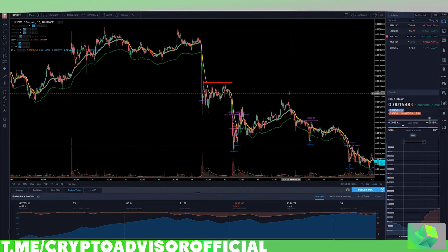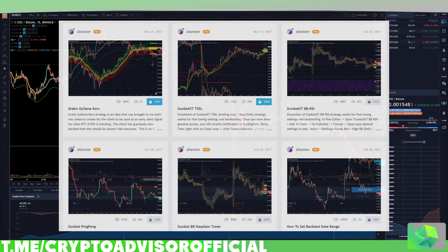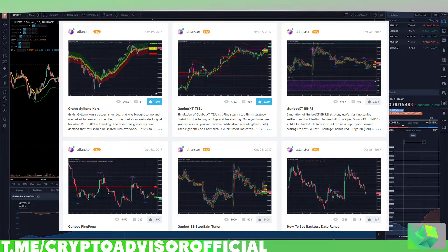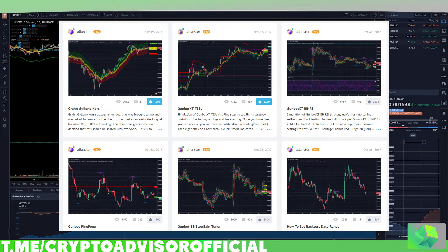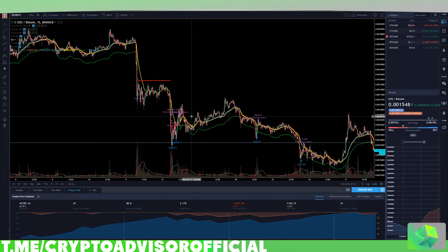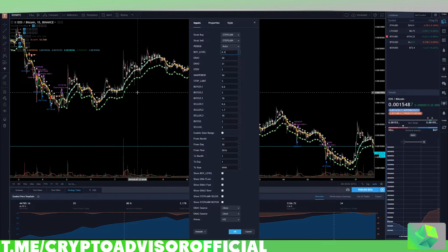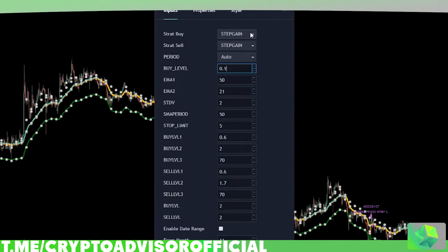One thing I highly recommend if you have gun bot is Alanster's scripts. They are completely free — just message Alanster on Telegram or TradingView and he'll grant you access to his scripts, which allow you to visualize the trades that gun bot makes on TradingView and get backtesting data. This is super helpful when making settings. Today I want to specifically talk about step gain settings, as I've found them to be pretty good in this downtrending market.